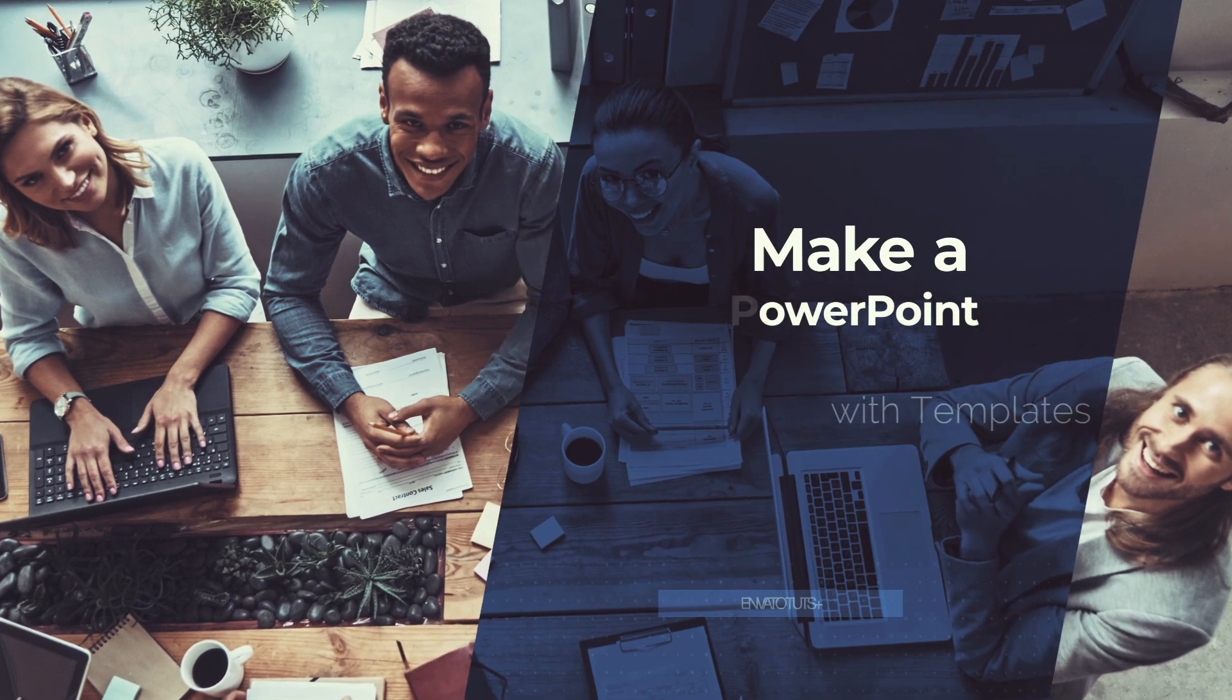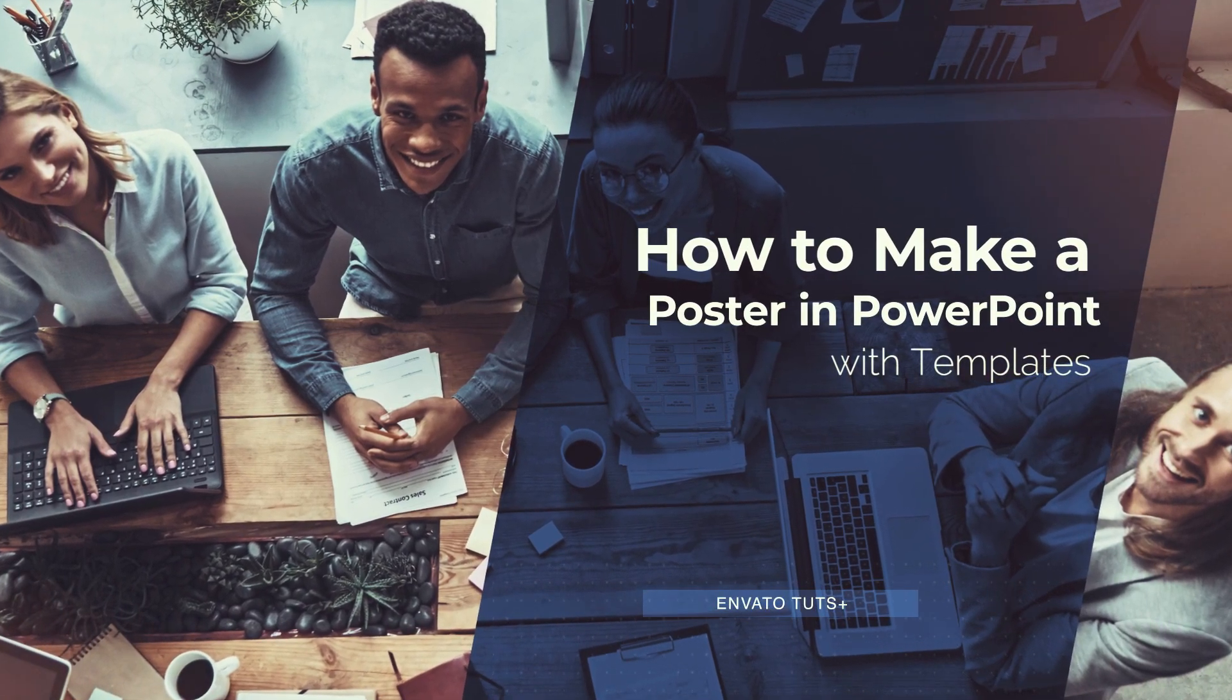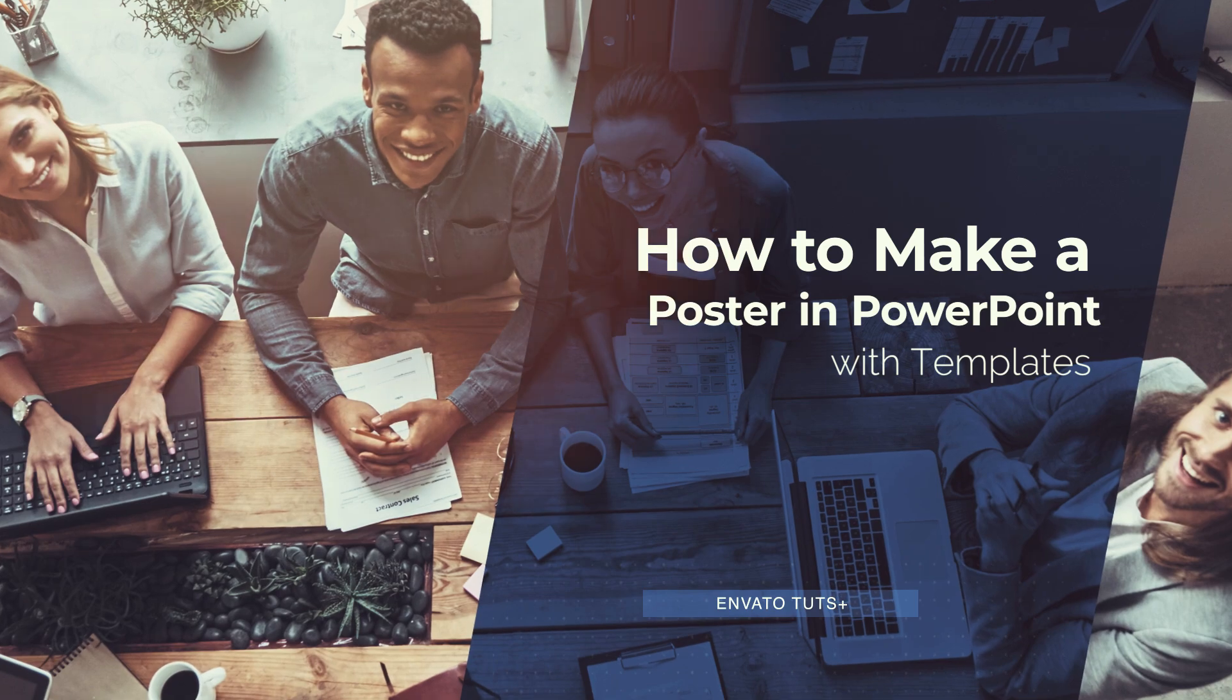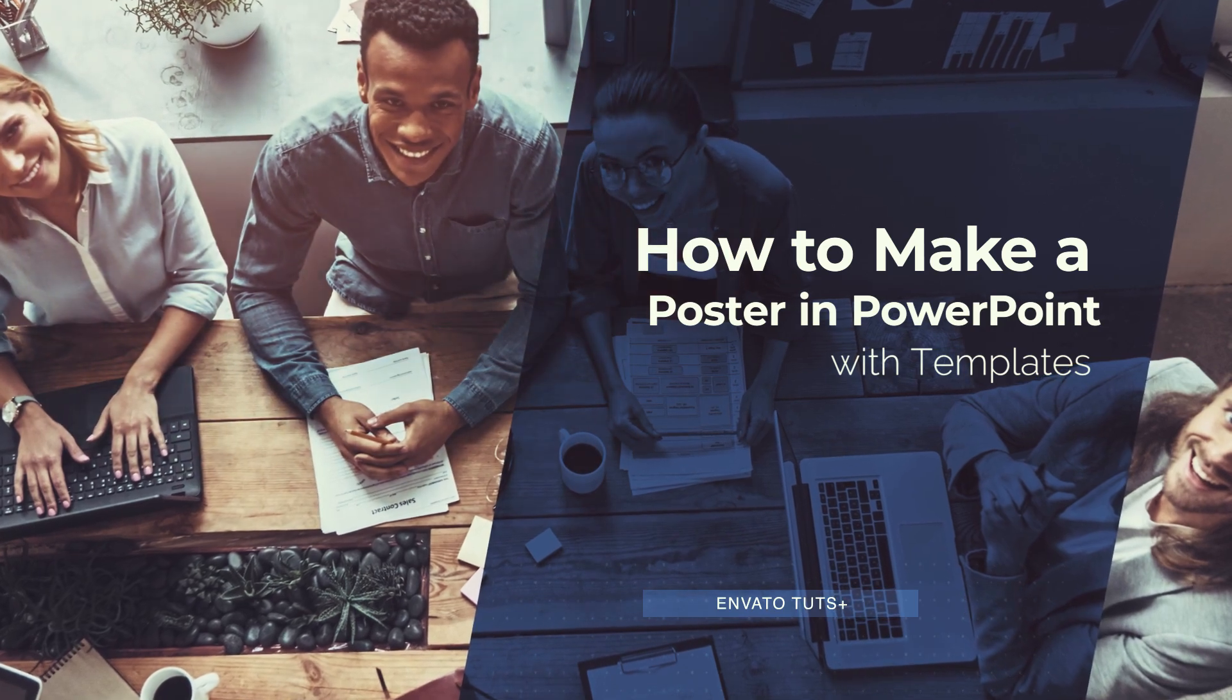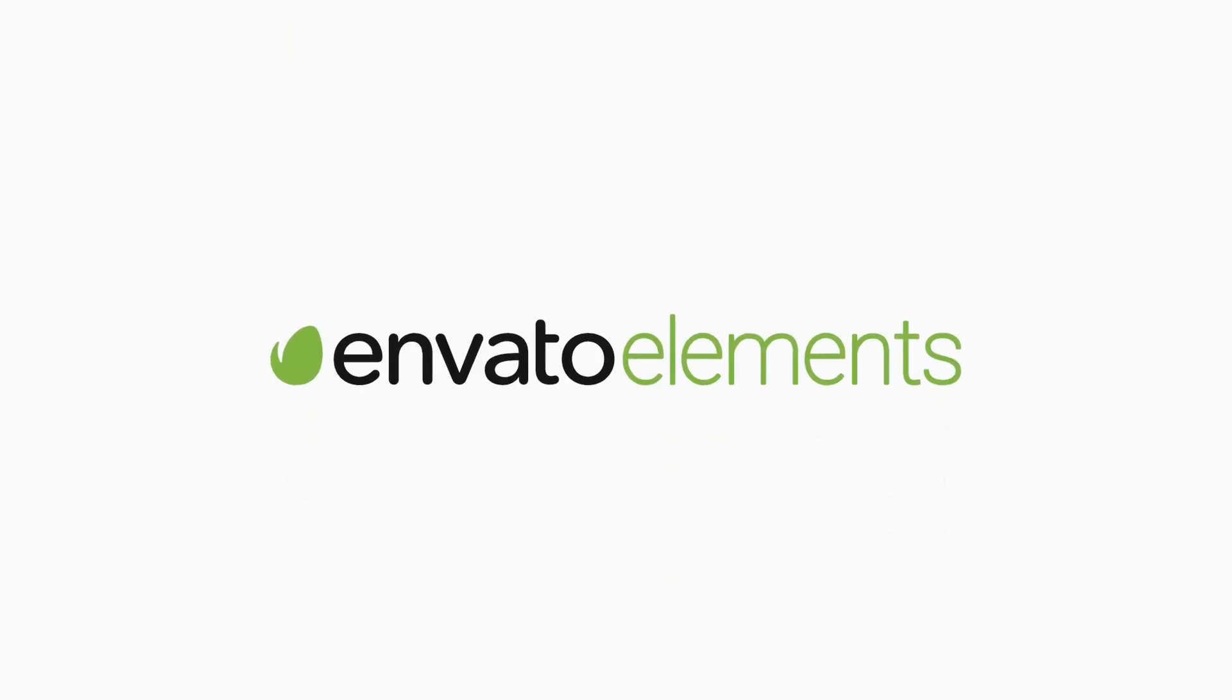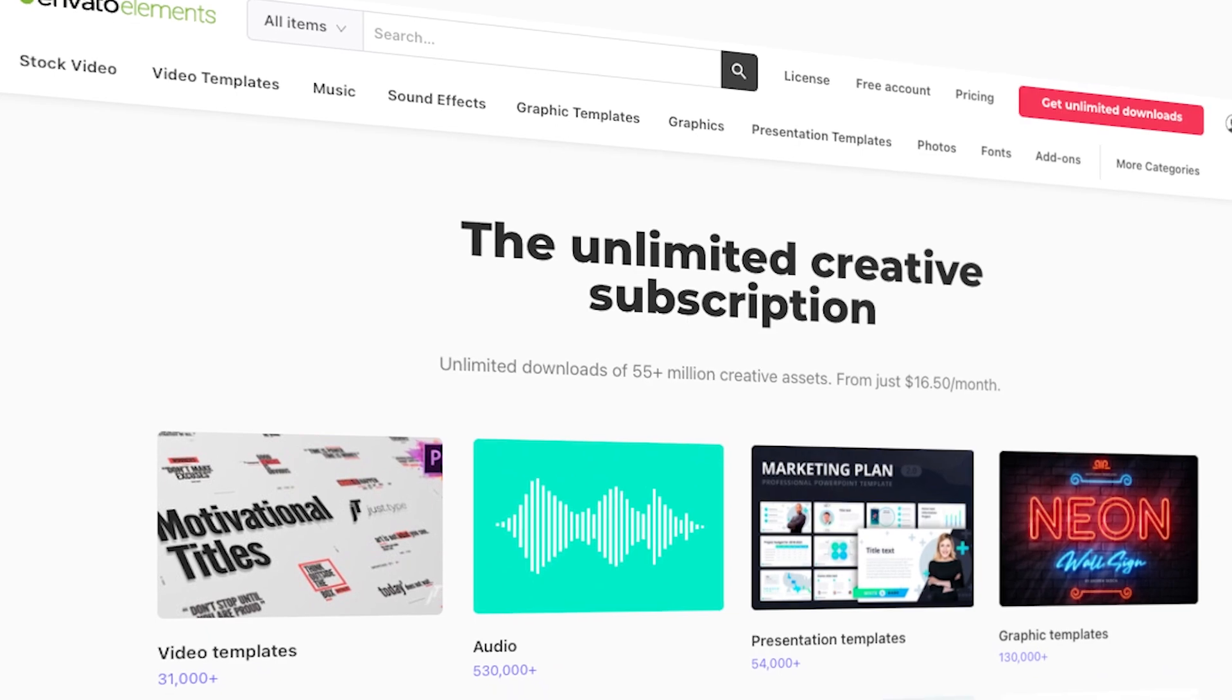In this screencast, I'm going to show you how to quickly make great posters with PowerPoint PPT templates. PowerPoint templates help you build amazing posters fast, and the best place to find them is Envato Elements.